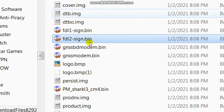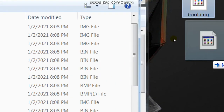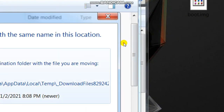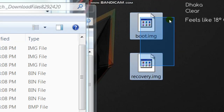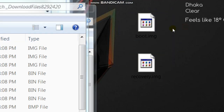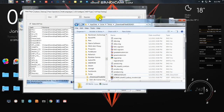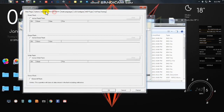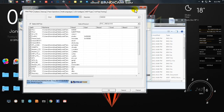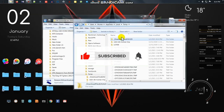Copy boot.img and recovery.img to the desktop. Episode 1 is now finished. In Episode 2 I will show you how to make custom recovery for your phone. Thanks for watching. If this video helped you, give it a like. And if you're new to my channel, please subscribe.